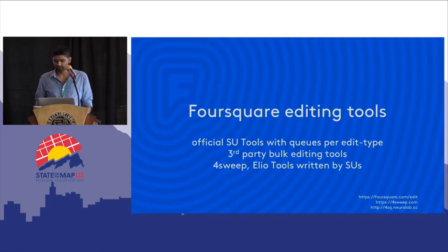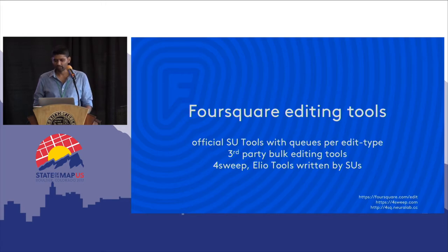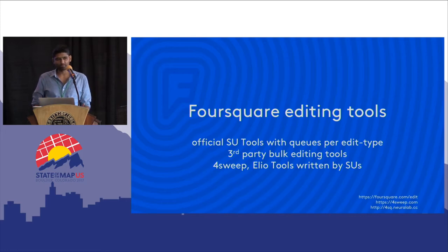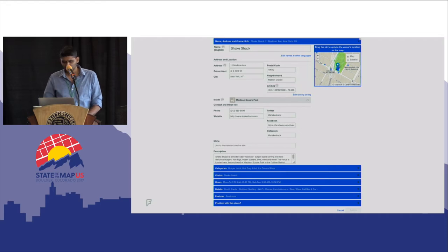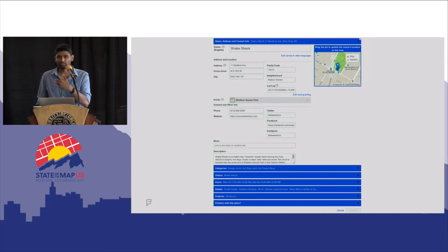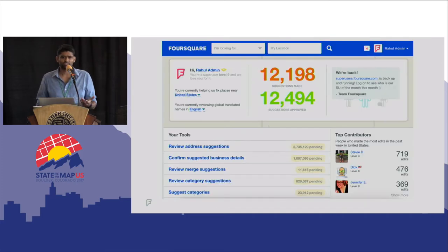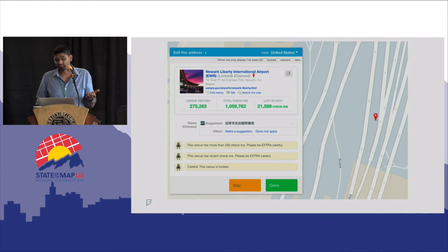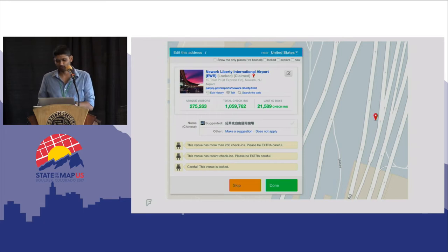Foursquare has both first-party official SU tools, at the heart of which is a set of local pending edit queues broken out by type. A lot of our higher-level super users also resort to third-party bulk editing tools — the two most popular being Foursweep and Elio Tools, both written by high-level super users. Foursweep was written by an SU-9 in the US, and Elio Tools by an SU-10 in Brazil. This is what it looks like when a user suggests an edit on Foursquare, and in the SU tools you have your own stats, a leaderboard, and a queue showing information to help you decide whether a suggestion is valid, including warnings and a map view.